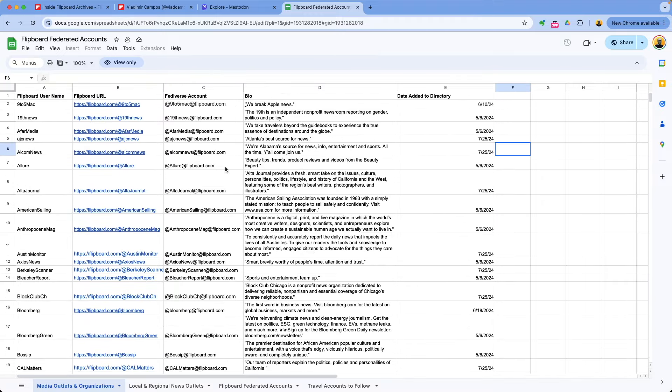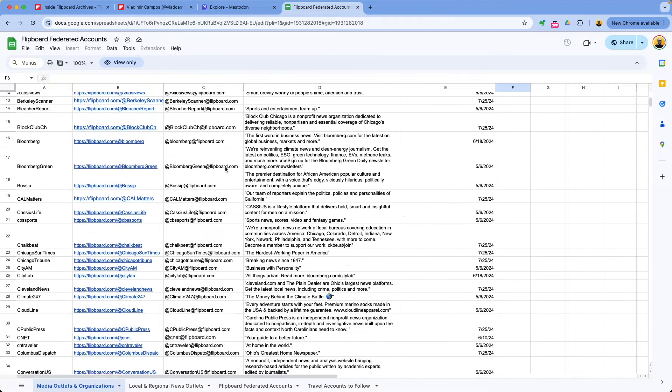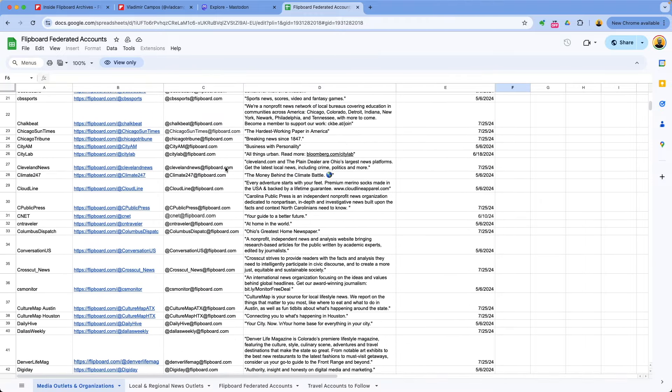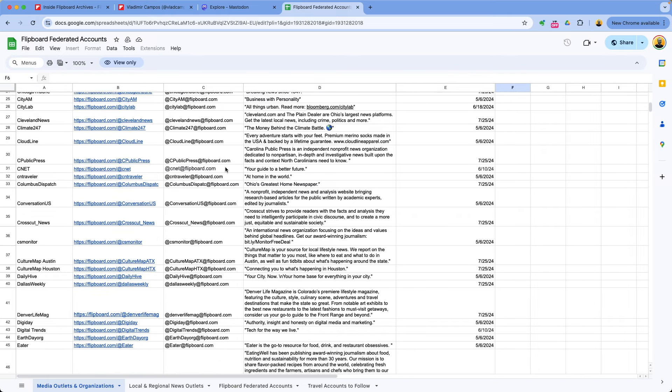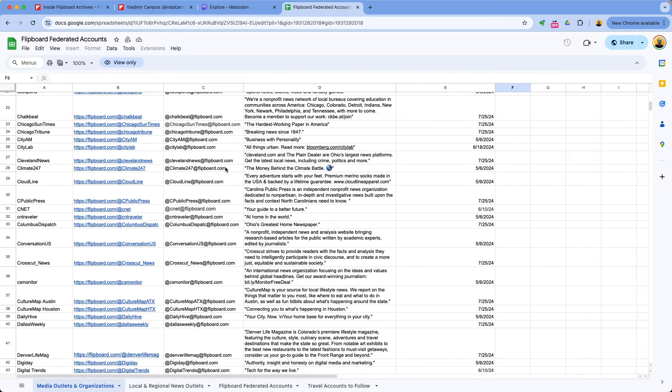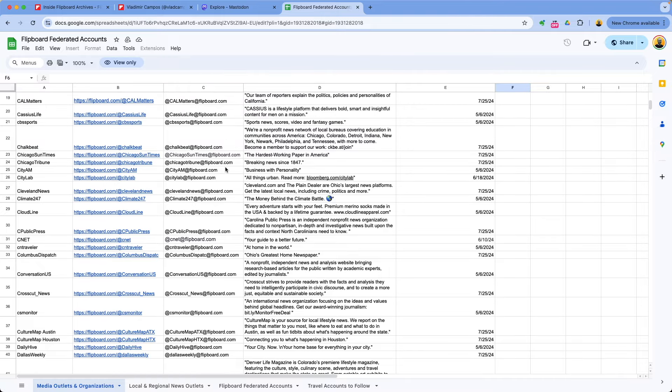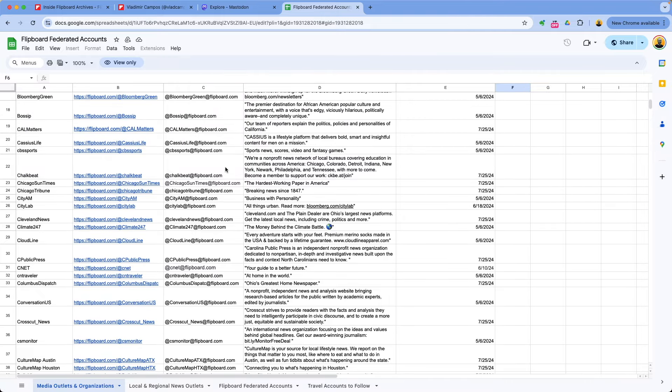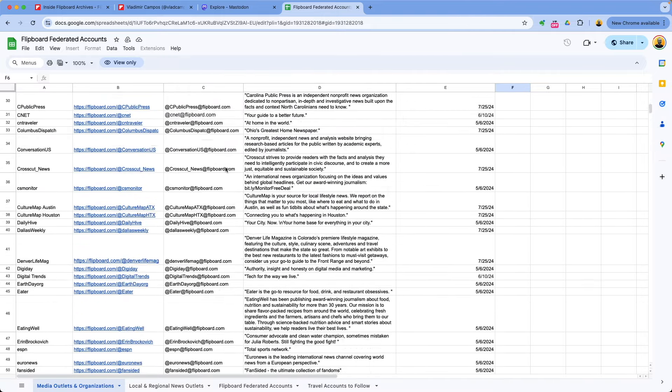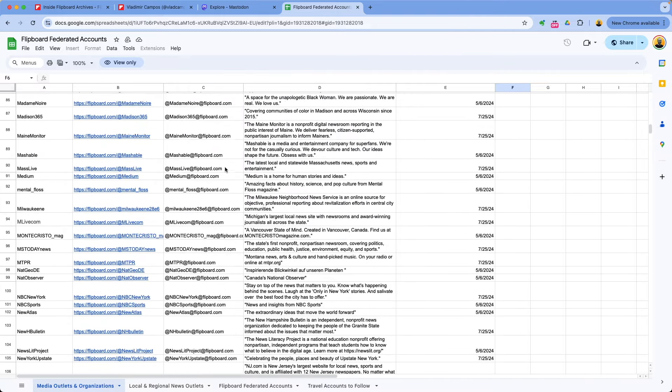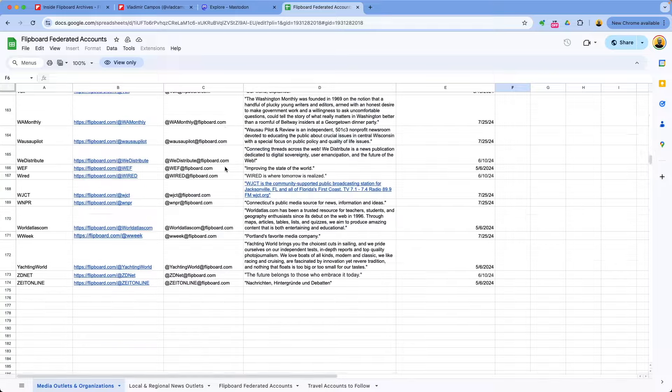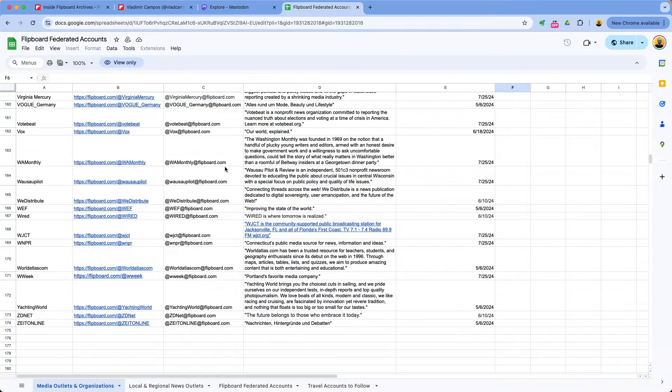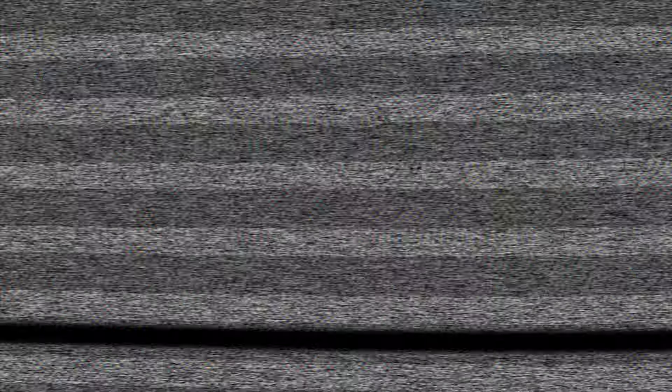This is a spreadsheet they shared on one of those blog posts. These are all the federated publications. I don't know how up to date this is, but it will help you a lot. How many? 174 publications here.